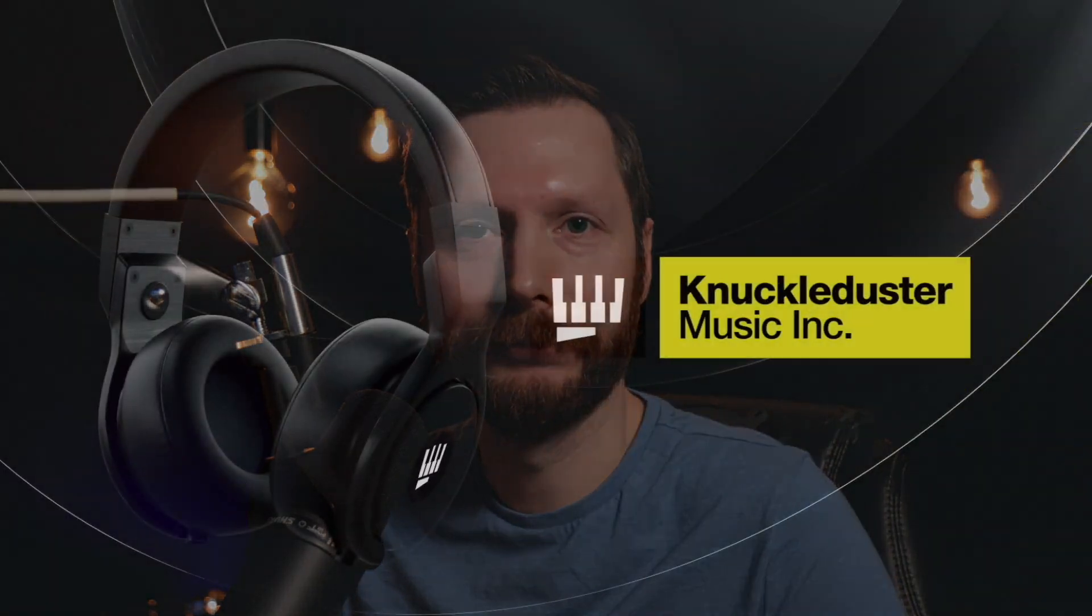And if you want to improve your workflow in Logic Pro don't forget to download my ultimate Logic Pro starter pack. This includes my Logic Pro hotkey cheat sheet, my audio recording checklist, my mixing guide and my Logic Pro session templates. I hope you enjoyed the video and we'll see you in the next one.